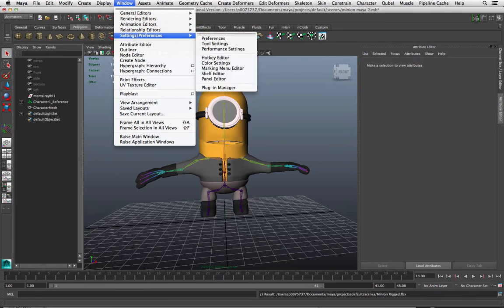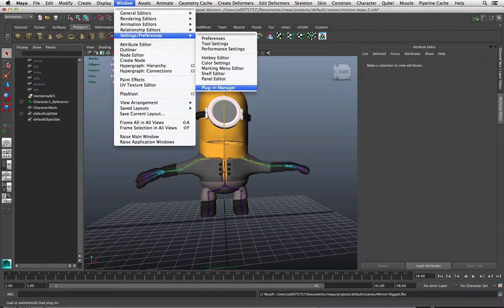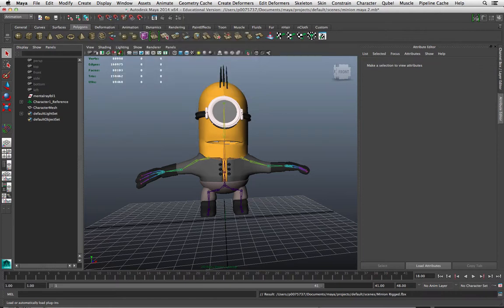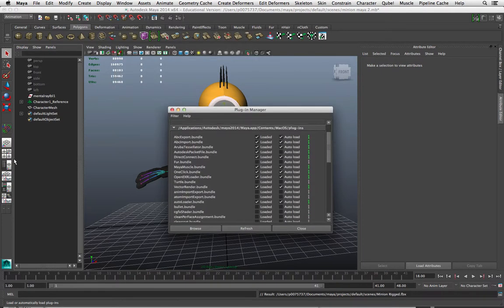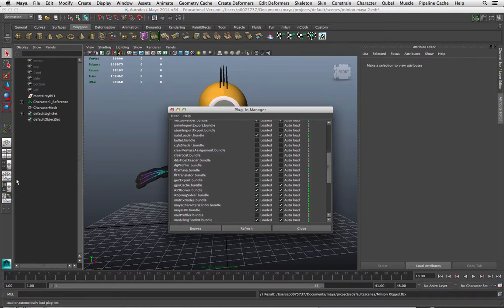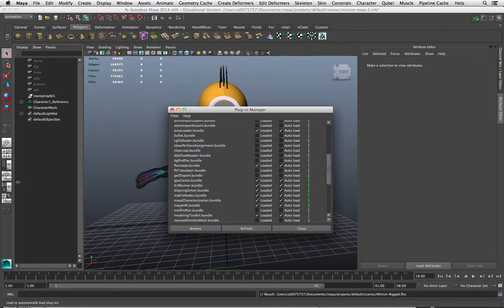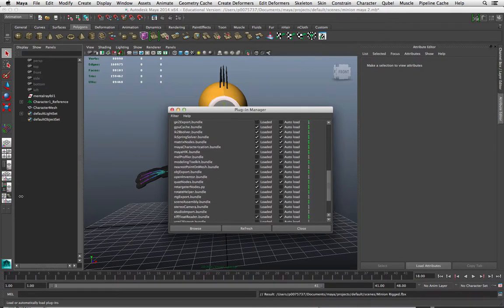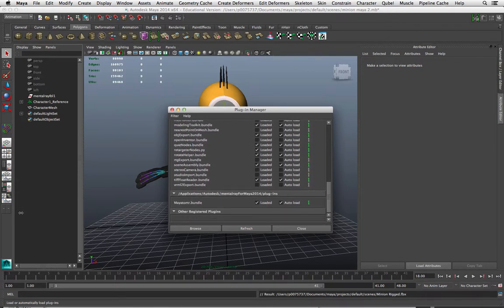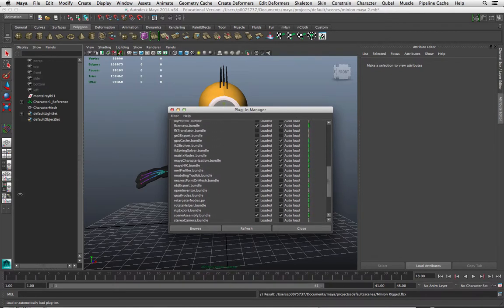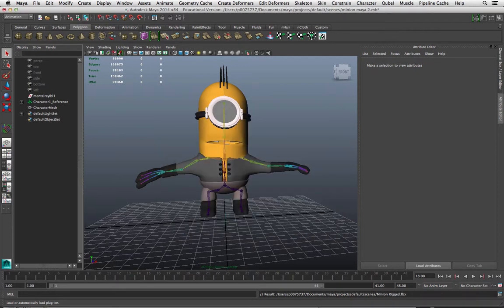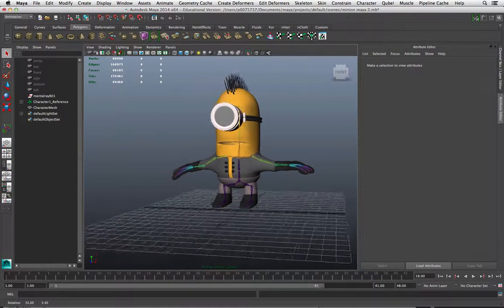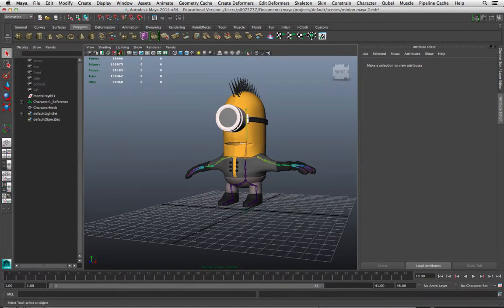If you haven't got the FBX plugin, you should be able to look at the Plugin Manager and within that you will have an FBX plugin that you can turn on or off from this position here. So FBX Maya bundle, I've got it loaded here. If you're not able to export or import FBX, that's what you need to do.